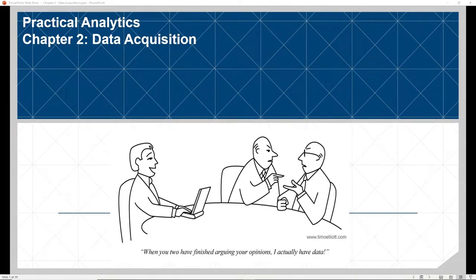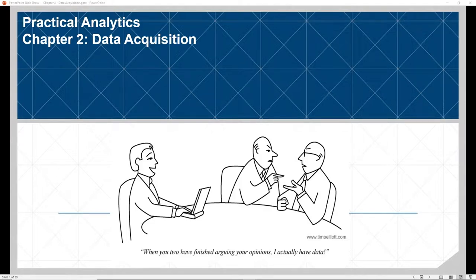Hello and welcome everybody. In chapter two, we're going to be talking about data acquisition. This includes all things related to the acquisition of data, including types of data, where you can find specific data sets, and the kinds of issues that you can encounter when working with data after you've acquired it.